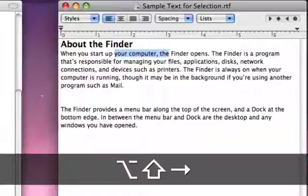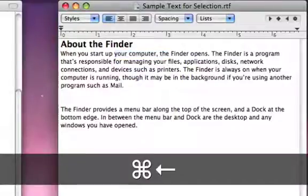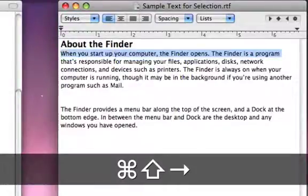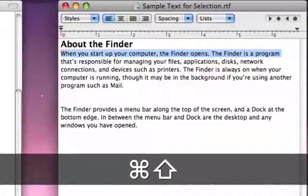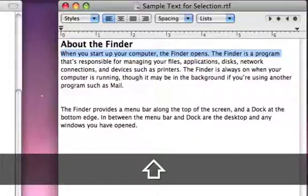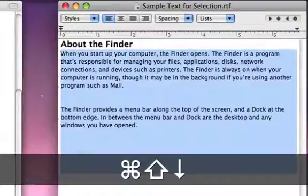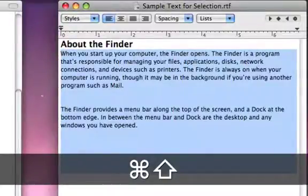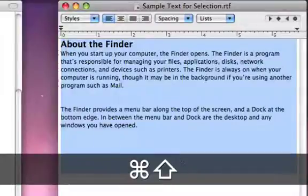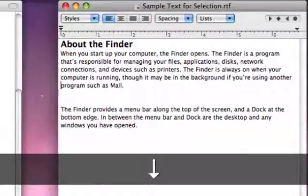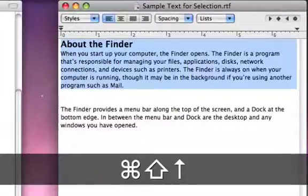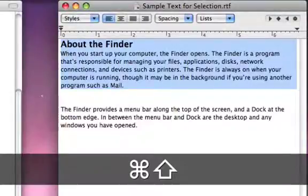We can use the command key and the shift key. When I use command left arrow, I go to the beginning of the line. Command shift right arrow moves to the end of the line and selects it. Holding down shift with any keyboard combination of the arrow and alt or command will highlight that section. I can use command shift down arrow to select the entire document from that point to the bottom, or command shift up arrow to select everything from there on up.